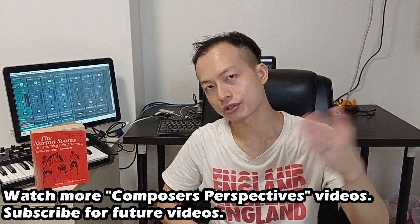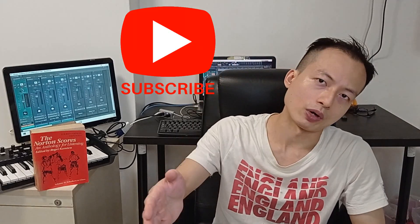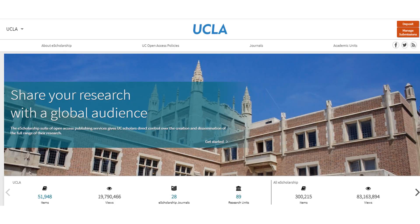Let's move on to the virtual world. Public domain scores are scores available after a certain number of years after a composer has died, so they're available for everyone for free. One popular website is IMSLP, of course. Online music libraries like UCLA and many other academic institutions allow you to study music scores for free online.